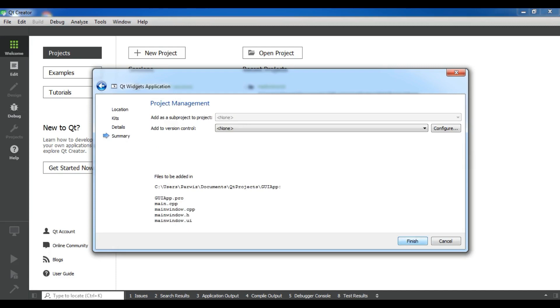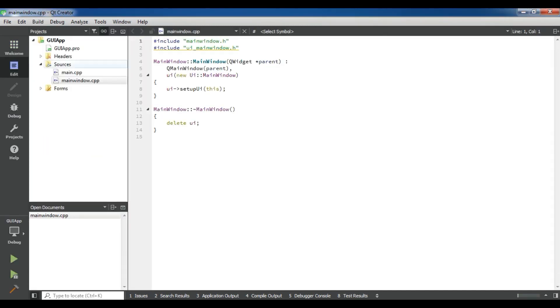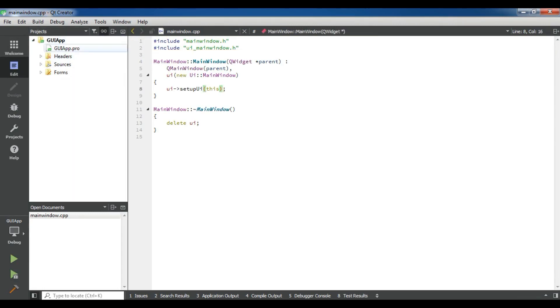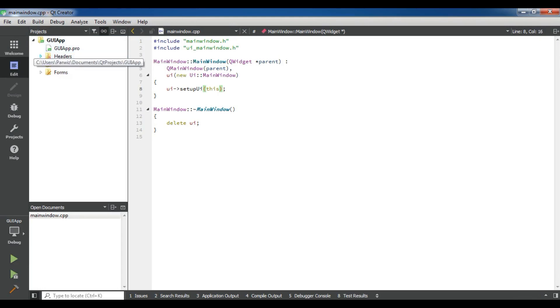Okay, now this is our first GUI application. This is our GUI app folder, this is our .pro file. In here we have a header file and we have a source file.